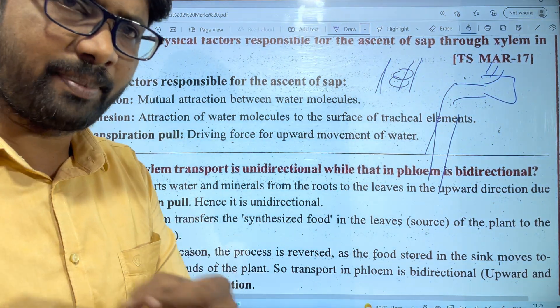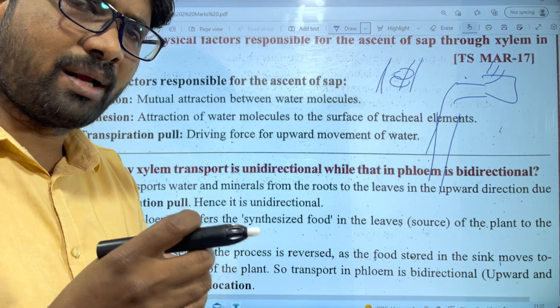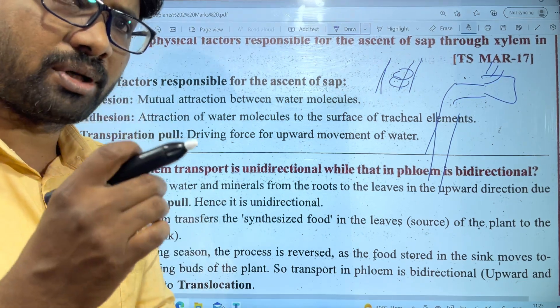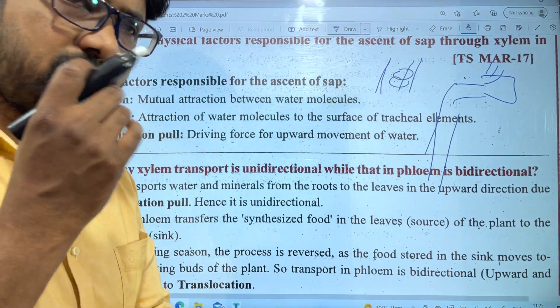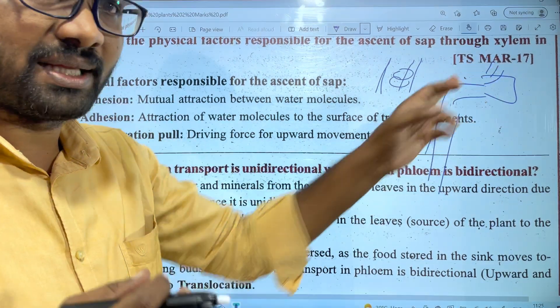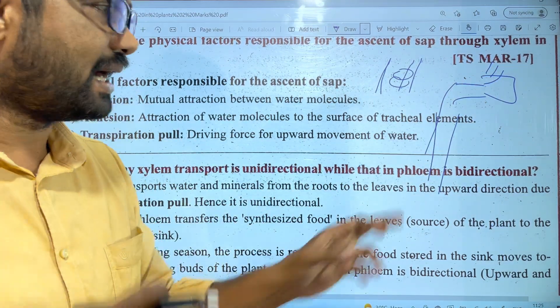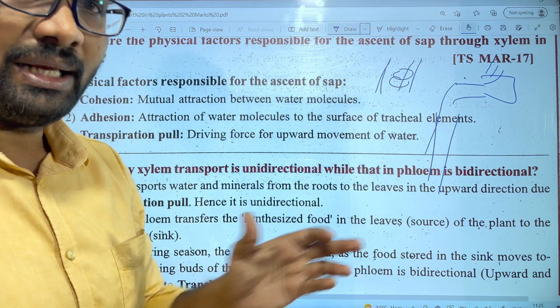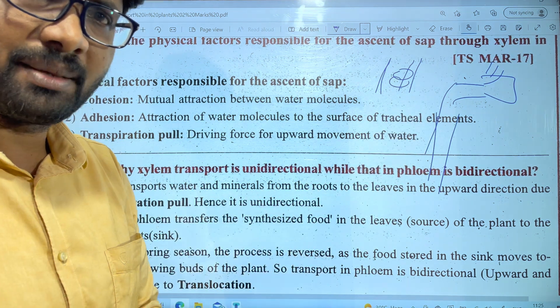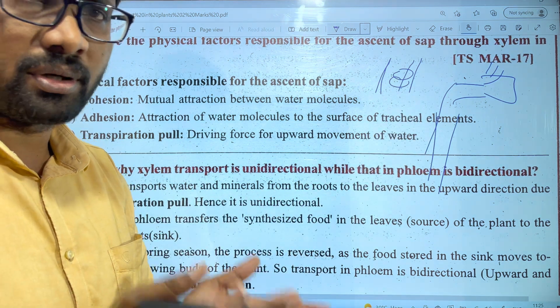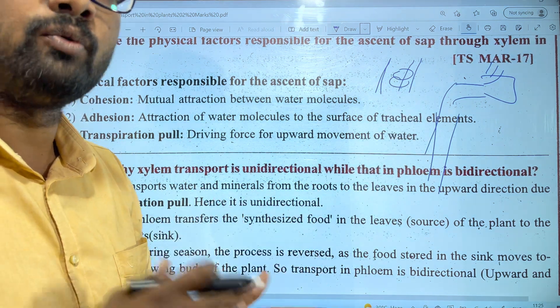When you drink through a straw, water is transferred from the cool drink bottle upward. Similarly, transpiration pull draws water up through the xylem — the xylem acts like a straw.